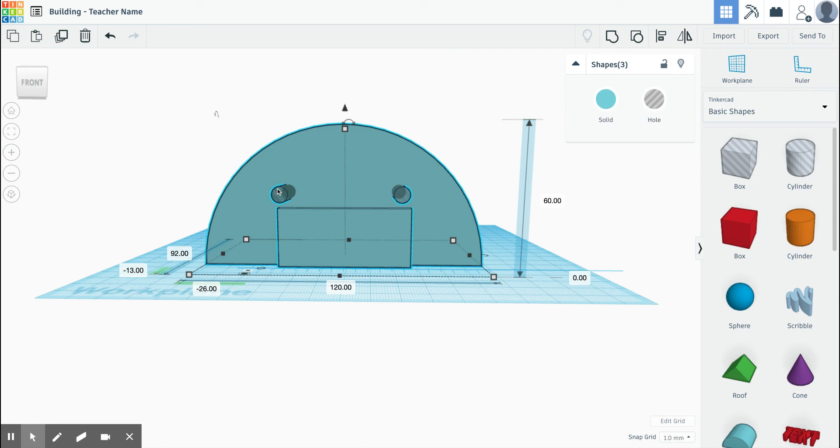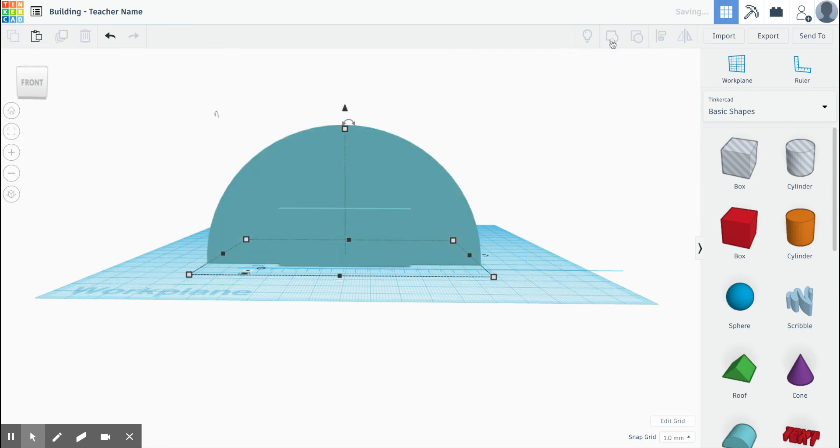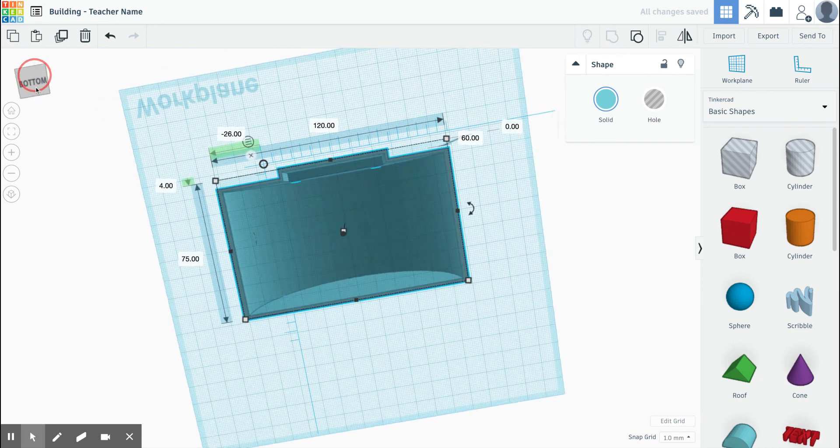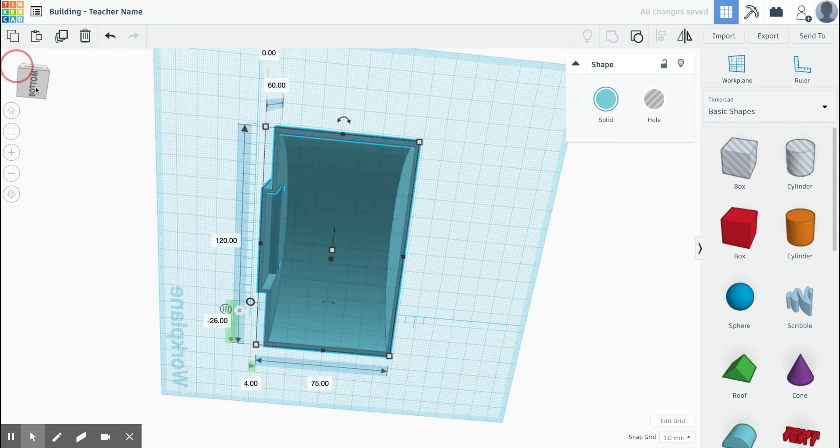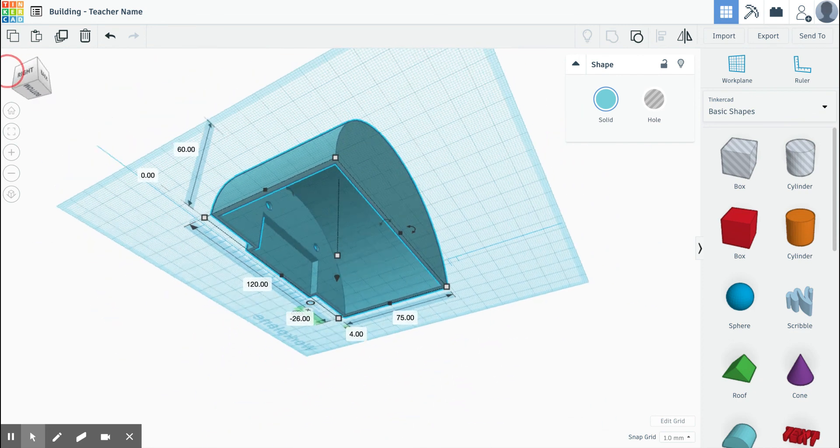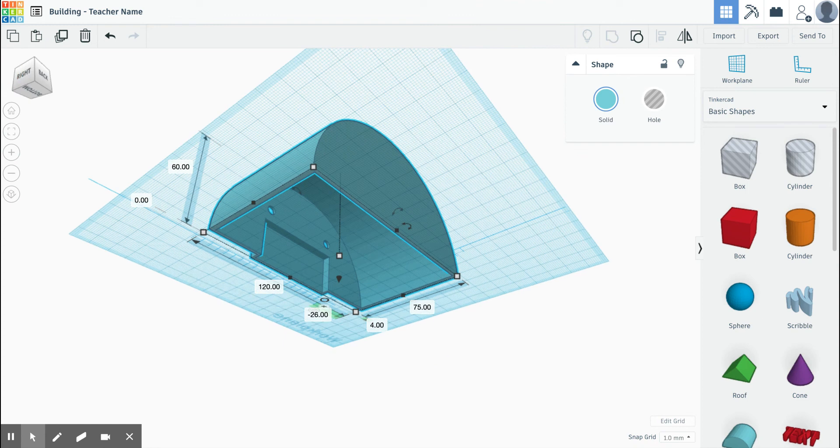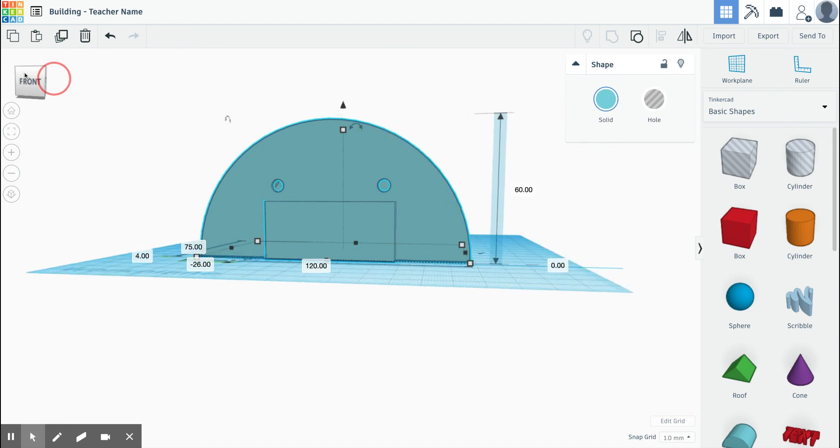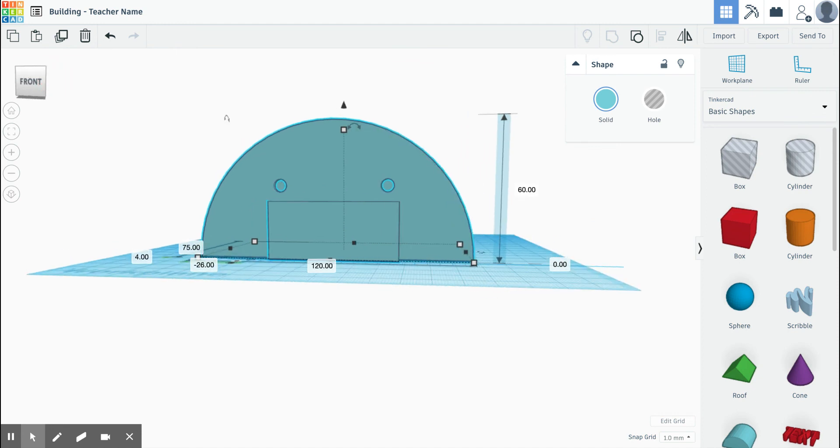I have the two holes plus my building, all three shapes selected. I'm going to click my group button. And now I have holes going through my walls and I should be able to see them on the inside of my building as well. You can have up to three holes for your LEDs, but you need at least one.